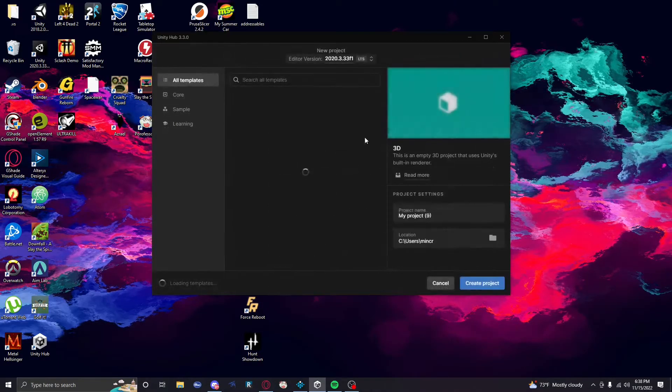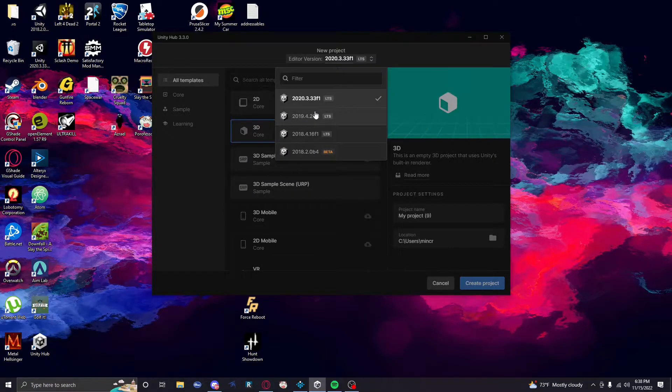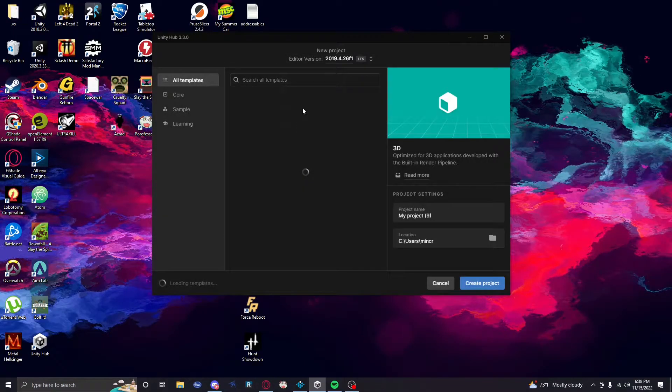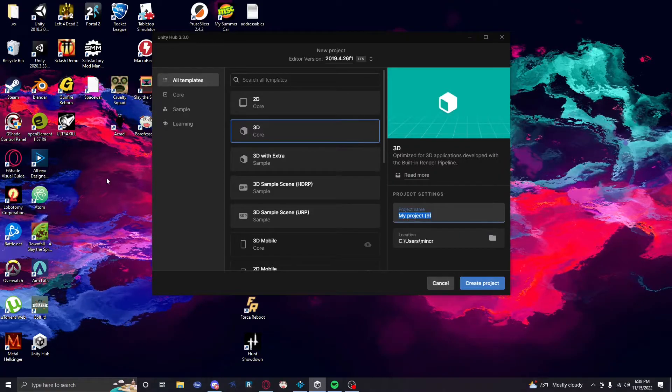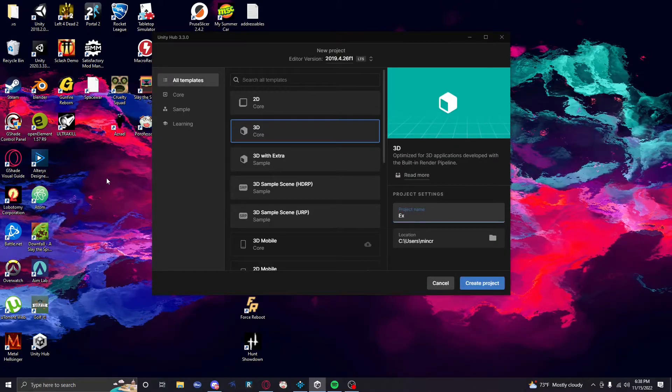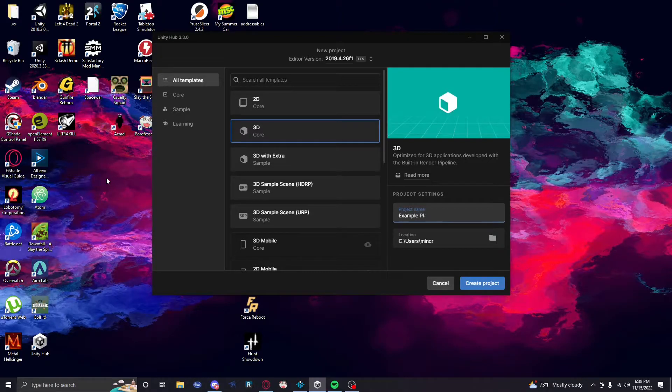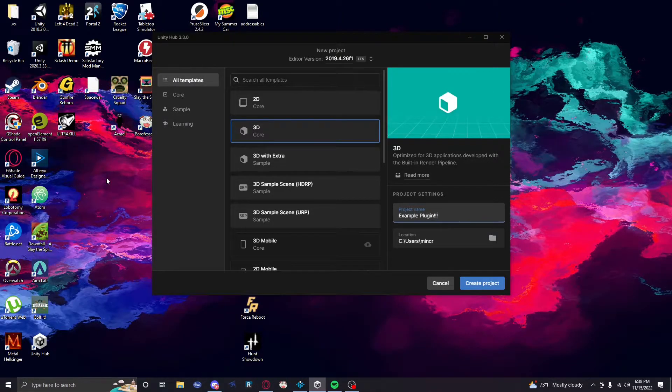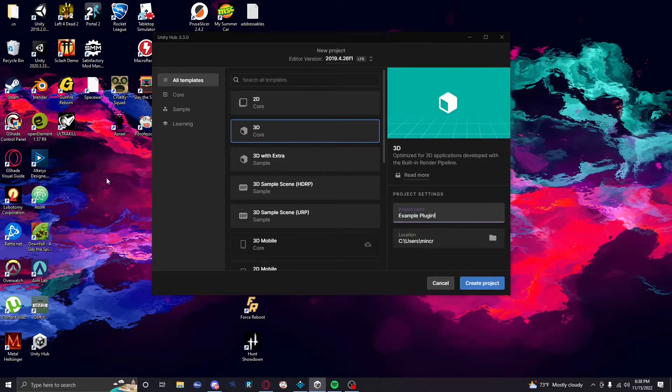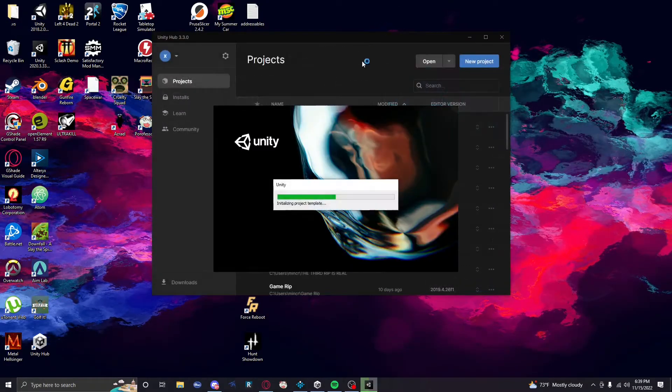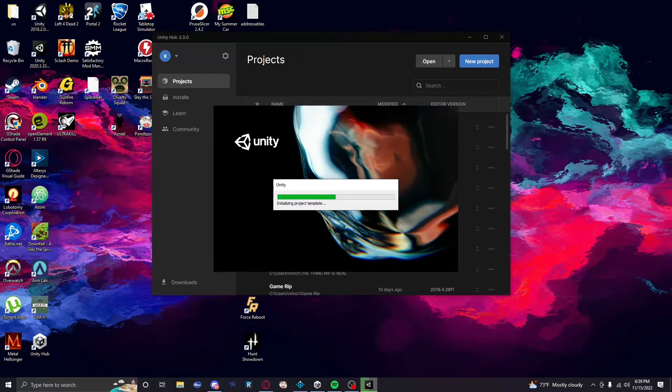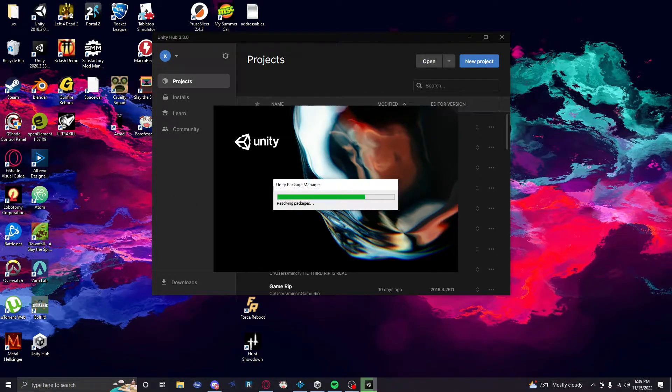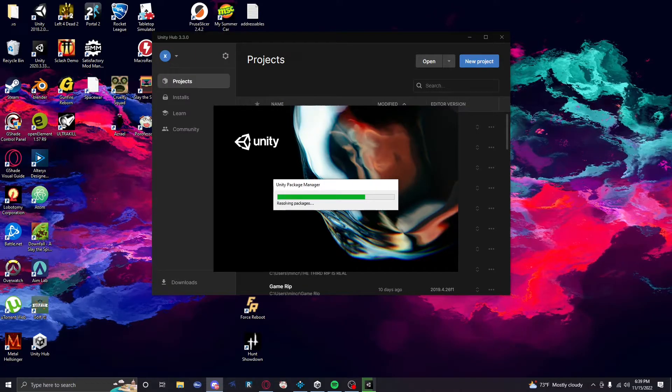So first, we're gonna make a new Unity project, right? Make sure it's in 2019.4.26 f1. This is the Unity version that Risk of Rain 2 uses after SOTV. We're gonna use this because if you don't, your shit will break and it won't load. That's the other issue.